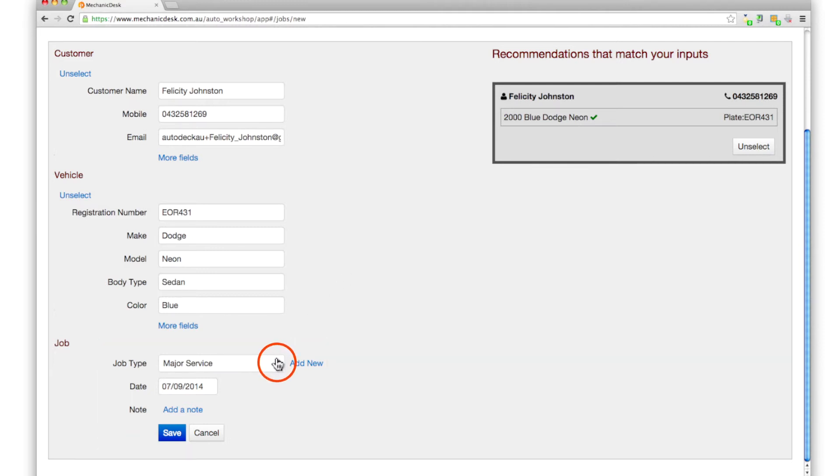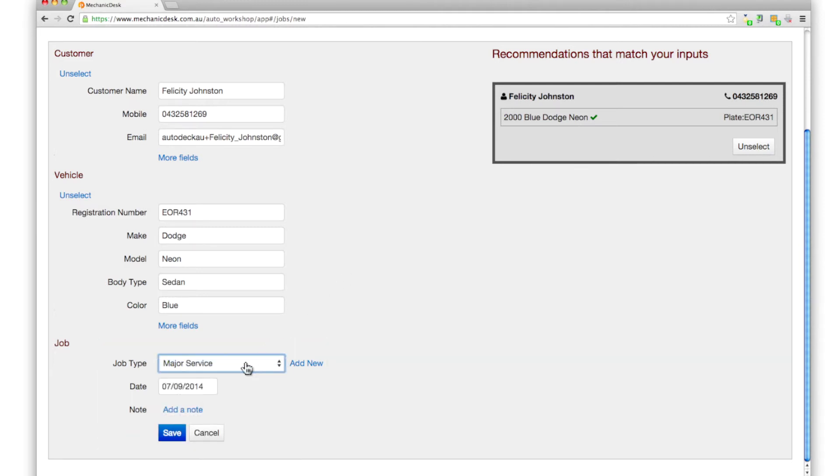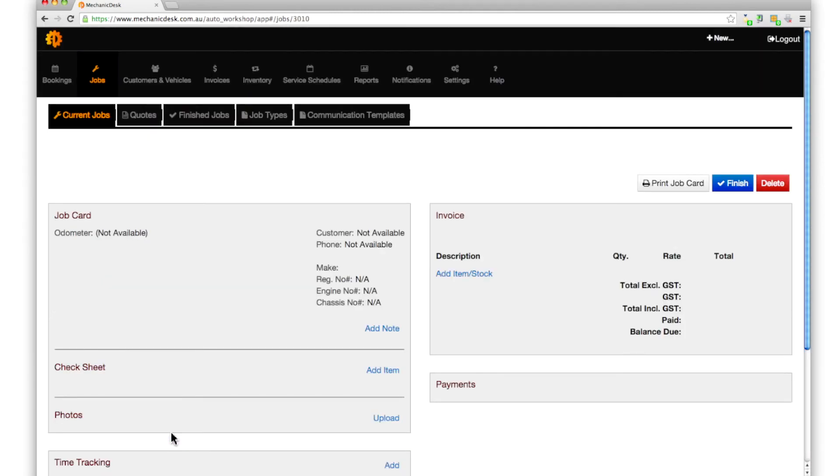Click on the pop up menu for job type to select major service, then click on the save button to add the new job.